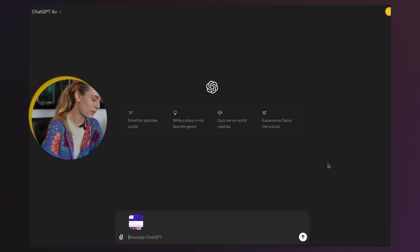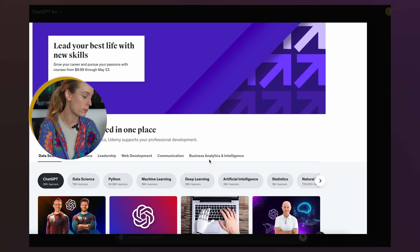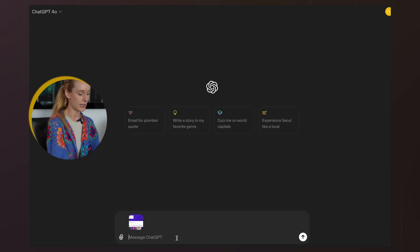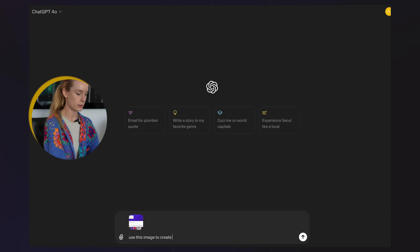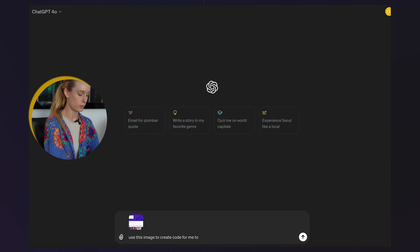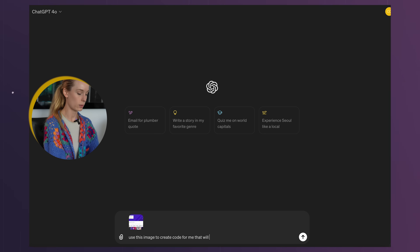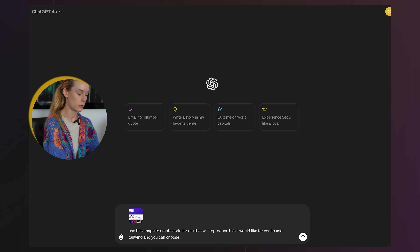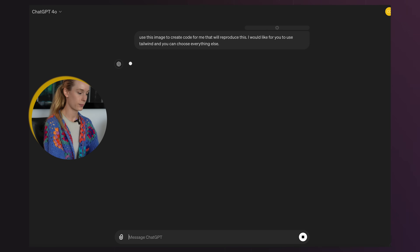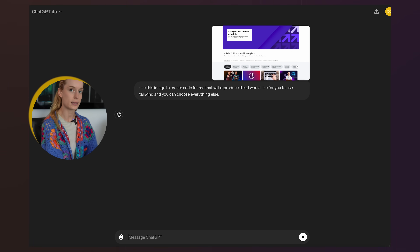That was really cool. I take back my immediate thoughts around 4o. What I did next is I took a photo of Udemy's homepage UI and uploaded it here. Let's go ahead and say: use this image to create code for me that will reproduce this — I would like for you to use Tailwind, and you can choose everything else. That's a pretty vague prompt, but let's just start with that and see how it goes.